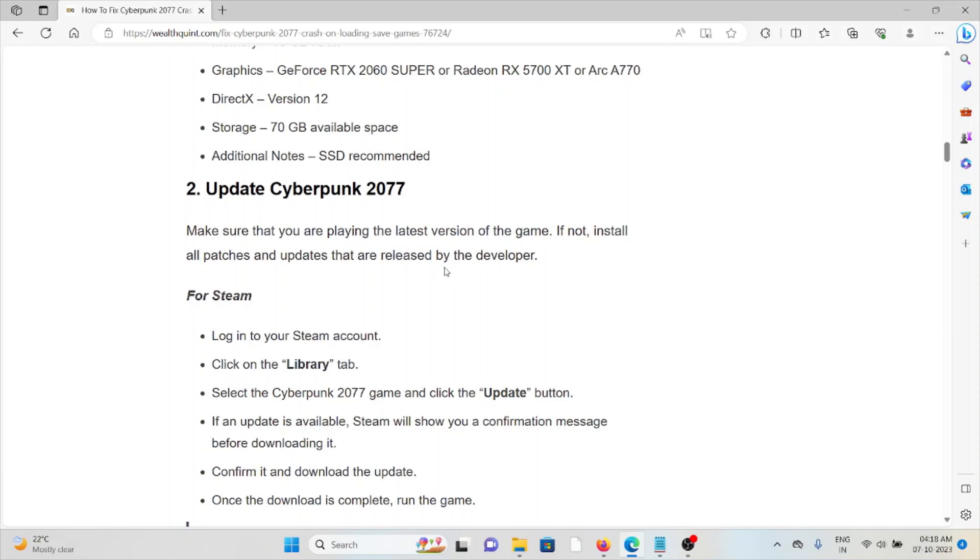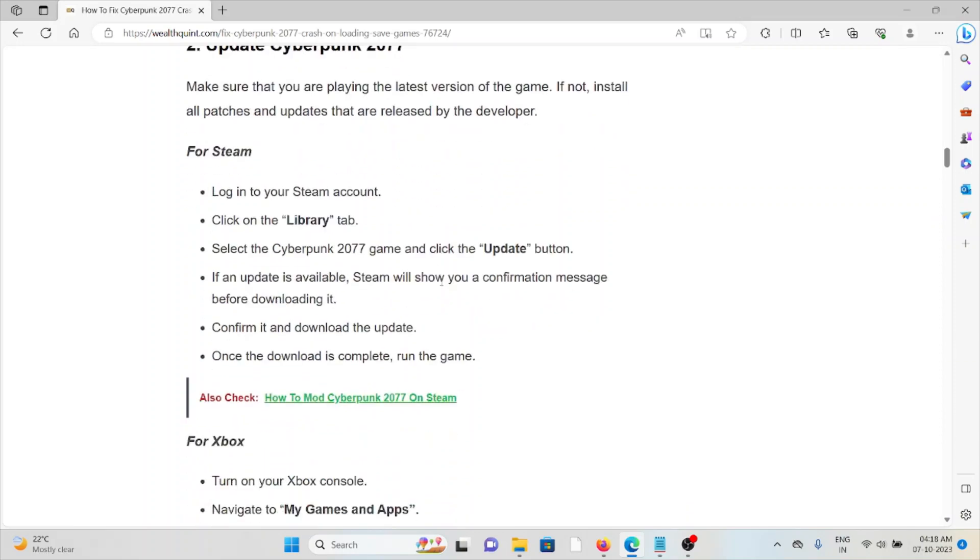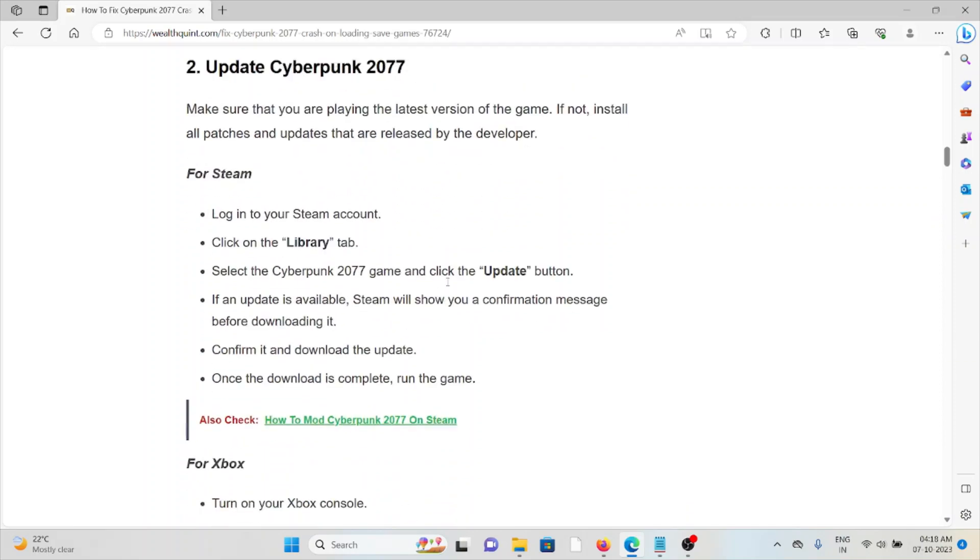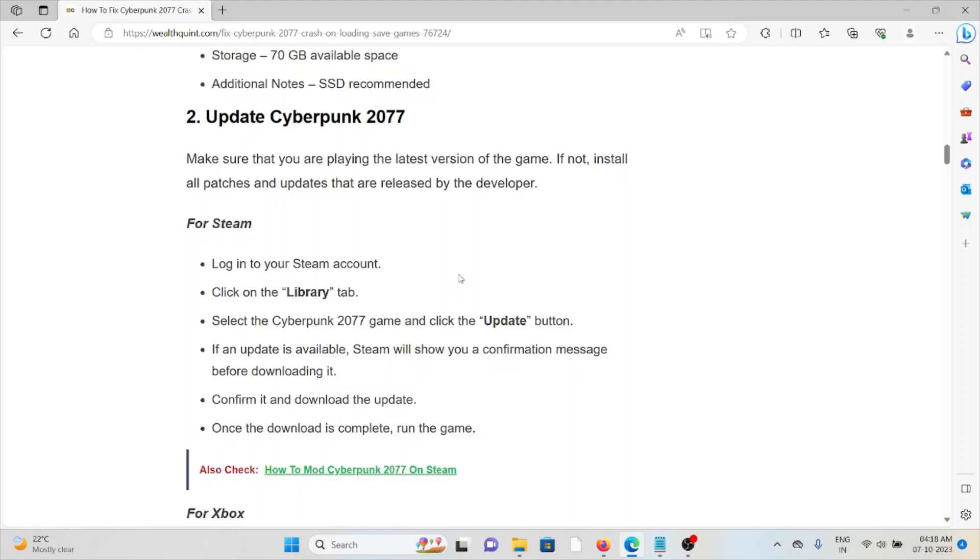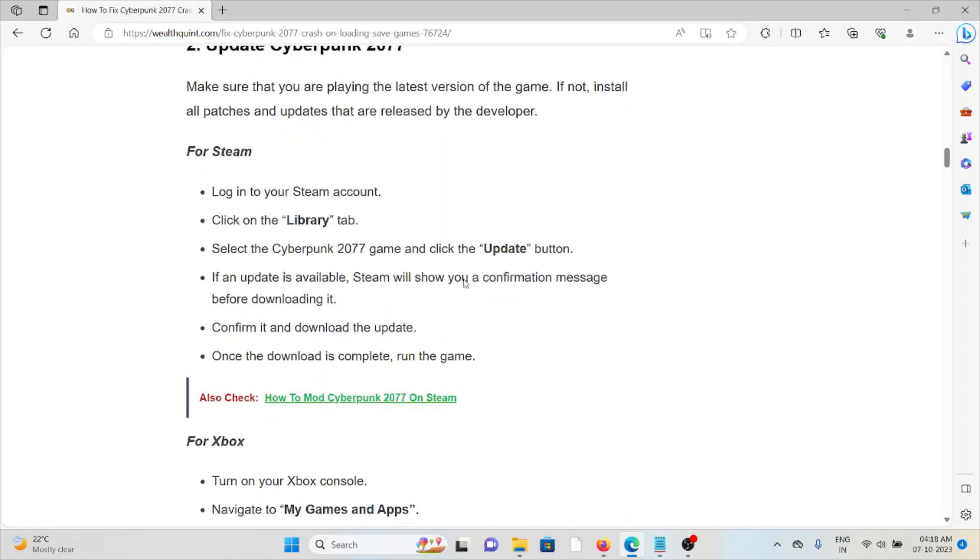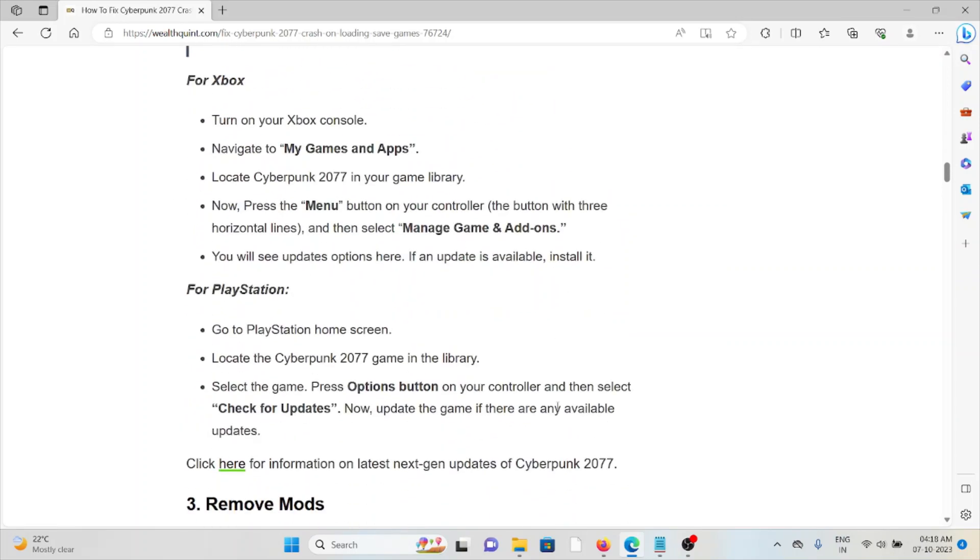The second method is update Cyberpunk 2077. Always make sure that you are using the latest or updated version of the game. If you're using an older or outdated version of the application, you may face these kinds of issues. In order to update for Steam, you can follow these steps. If you want to update for Xbox, you can follow these steps sequentially. In order to update for PlayStation, you can follow these steps sequentially.